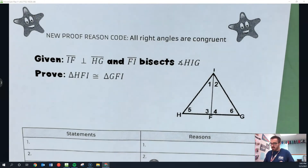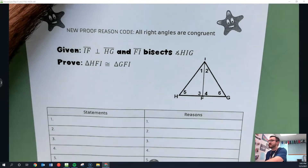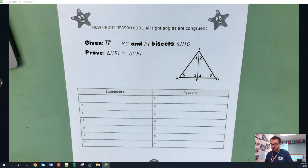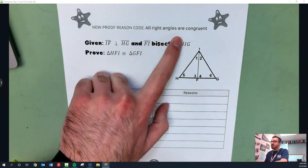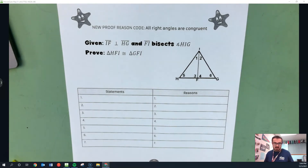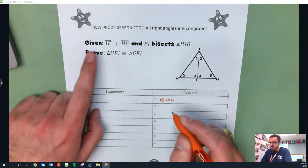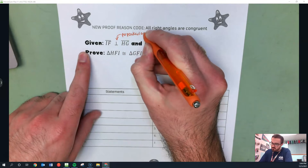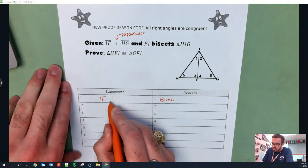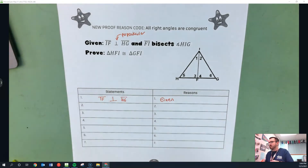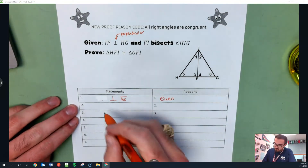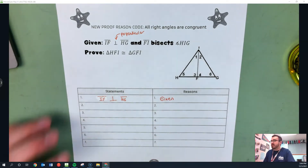We're on page 18 — the last proof. We're going to do the entire proof by ourselves. There is a new proof reason code: all right angles are congruent. The first thing we always do is find our givens. We know IF is perpendicular to HG — that's a given. We also know that FI bisects angle HIG — that's another given. We don't have any other givens, so we're done with the givens.